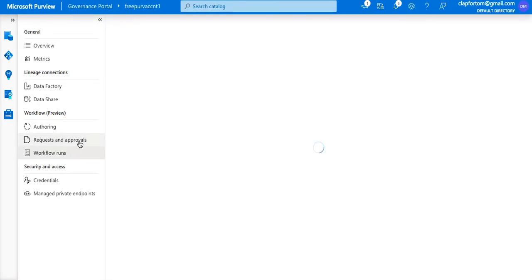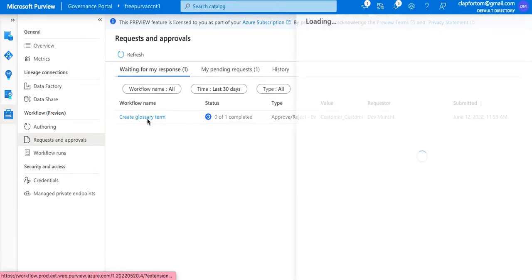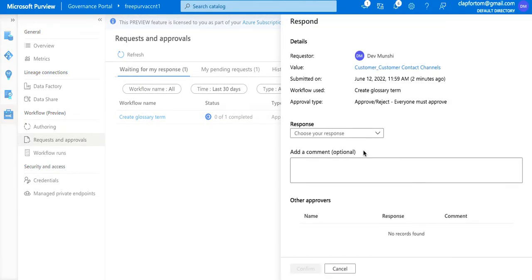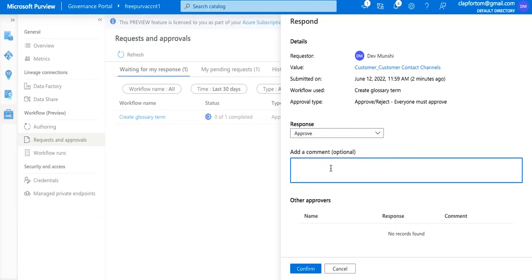Now let's wear the approver's hat and get into the process. I can see there is one action still pending for my input — it says I need to approve or reject this item. Opening it, it shows that 'Customer Contact Channels' has been created as a channel of customer and is waiting for a response — either an approval or a rejection — so that the remaining part of the process can continue.